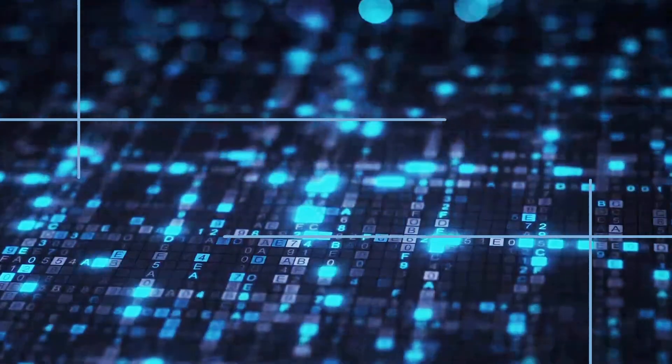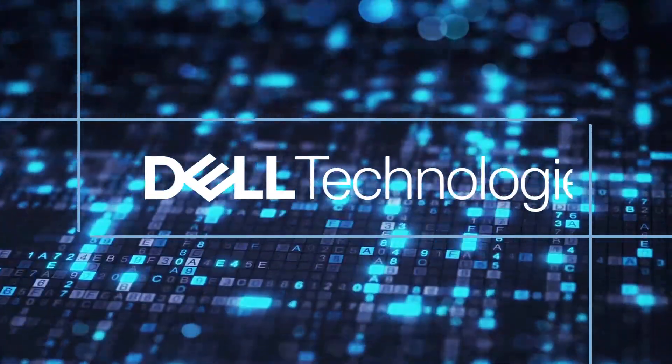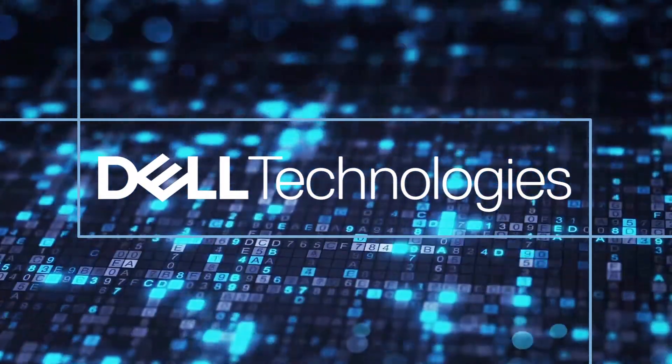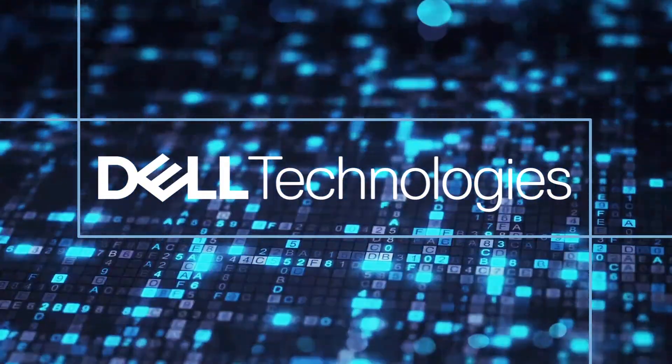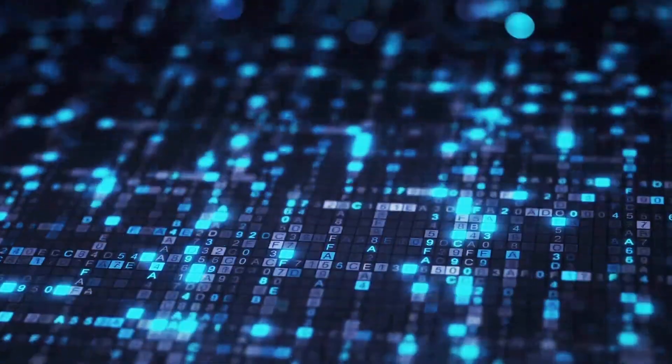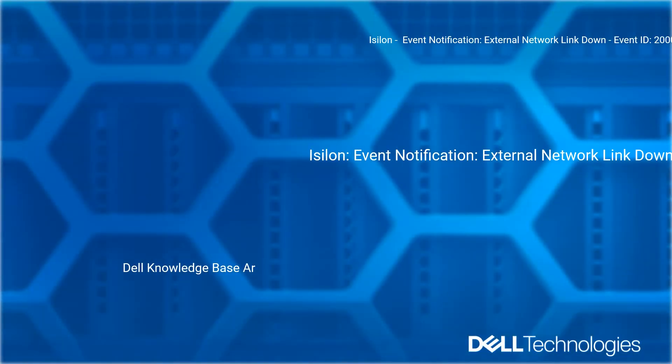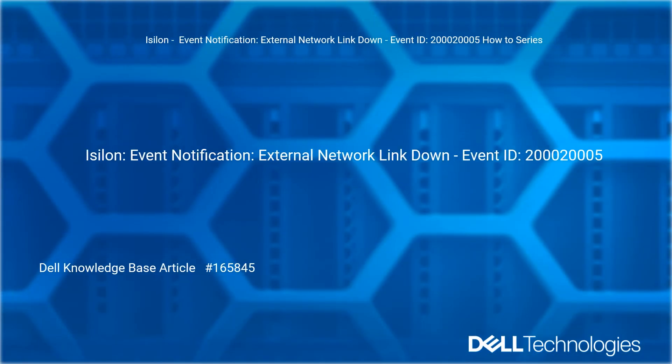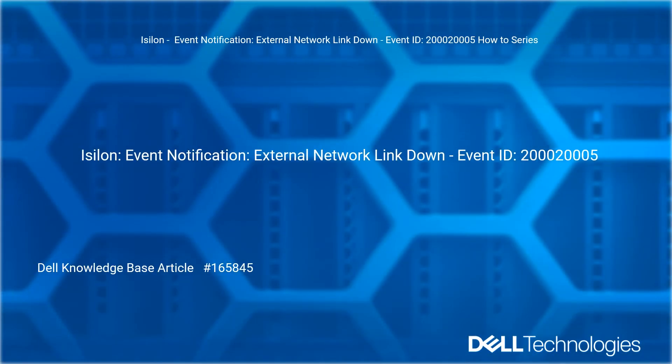Welcome to Dell Technologies Isilon Event Notification External Network Link Down How-To Series.